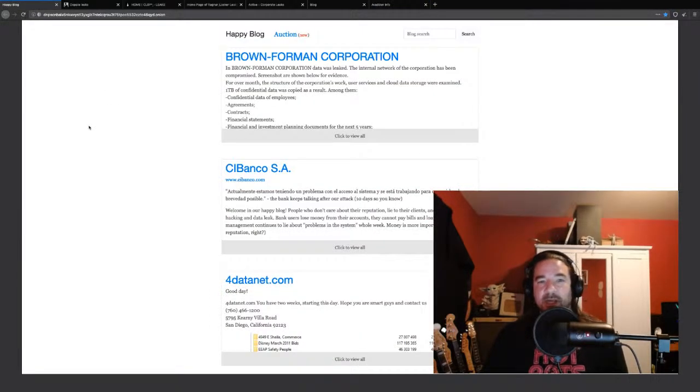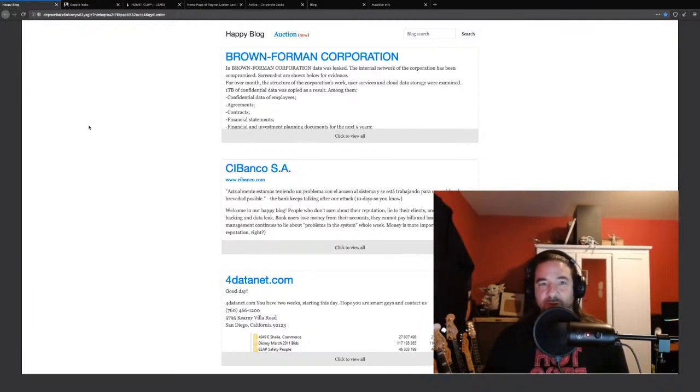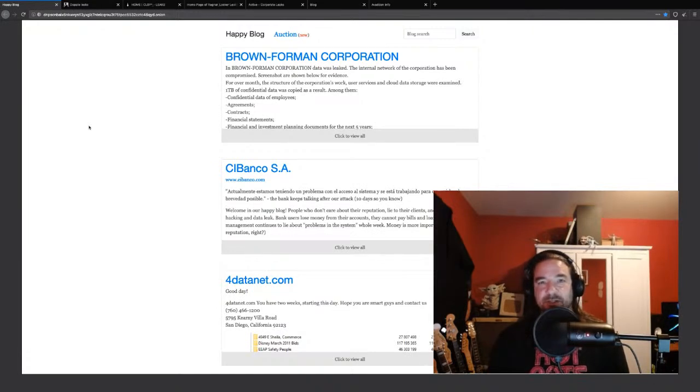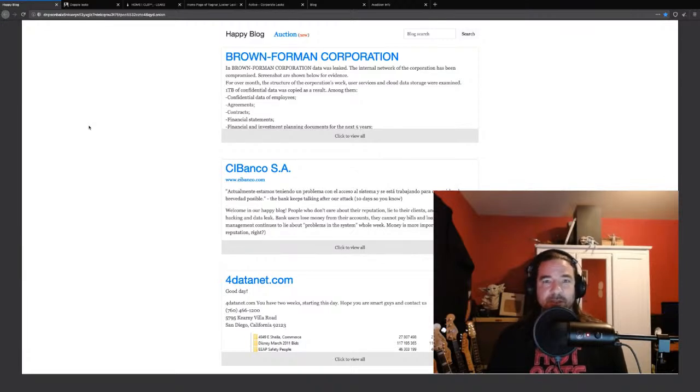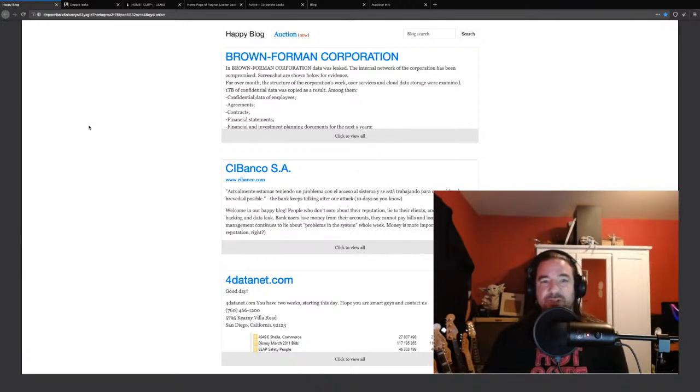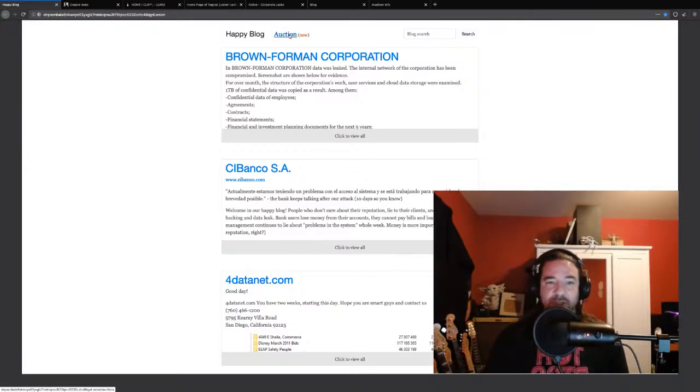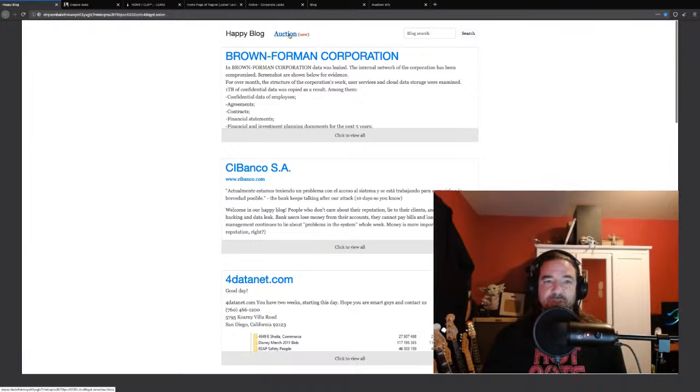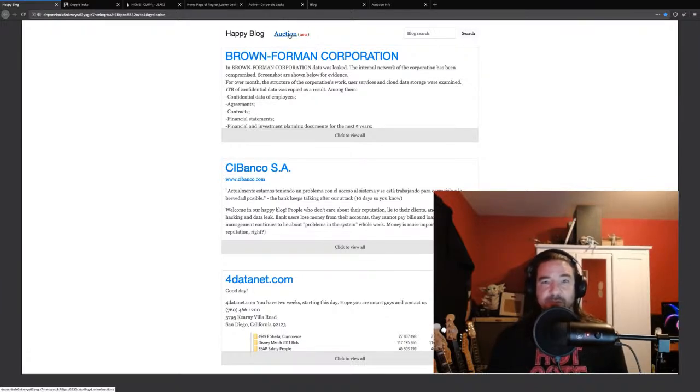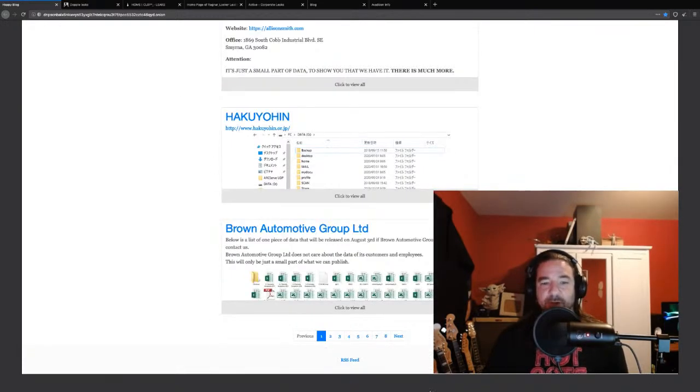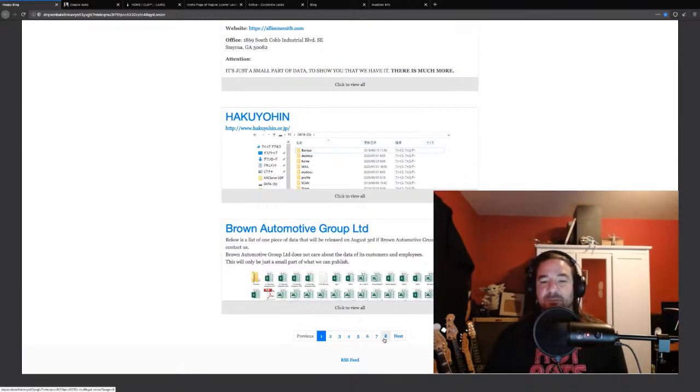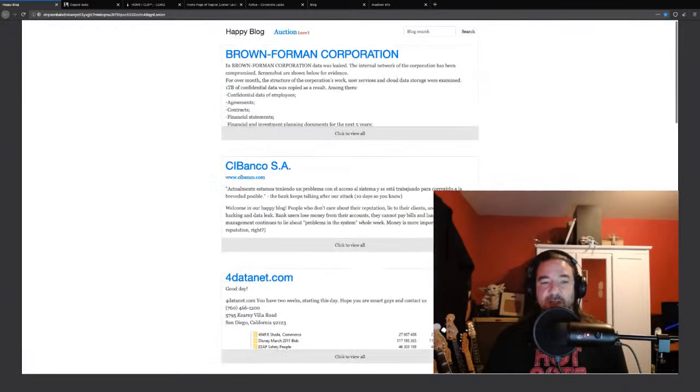Here we have Revil, sometimes called Sodin, but a very prolific, very popular ransomware family. These are the guys that, in addition to having this public blog site where they leak victim data, they also have this auction functionality where they can actually sell the data to the highest bidder. Sometimes that could be the victim, but not always.